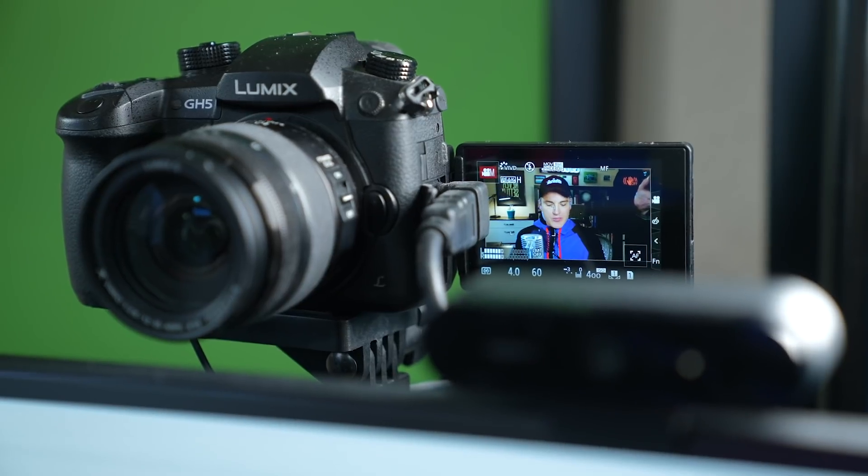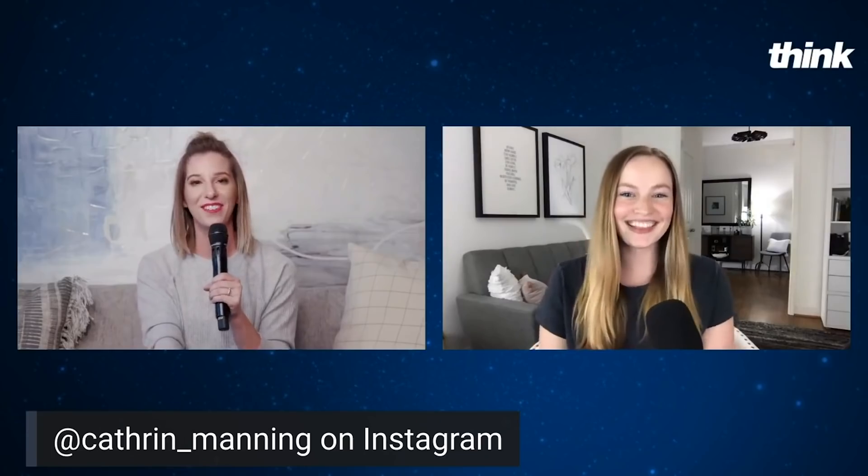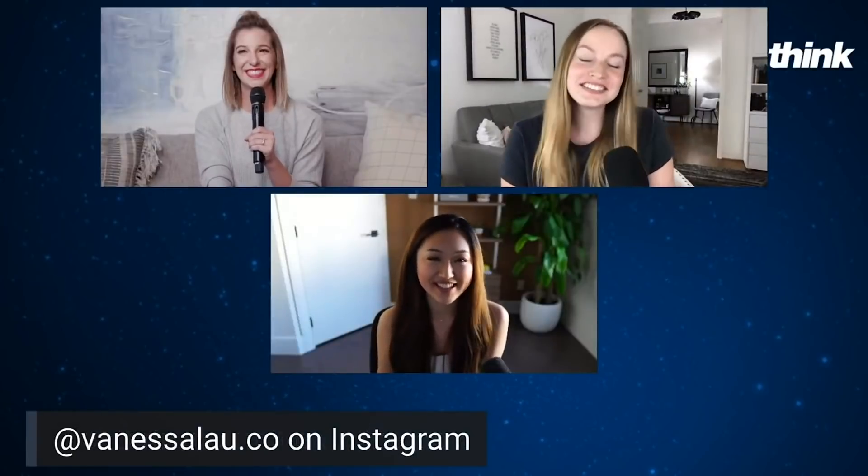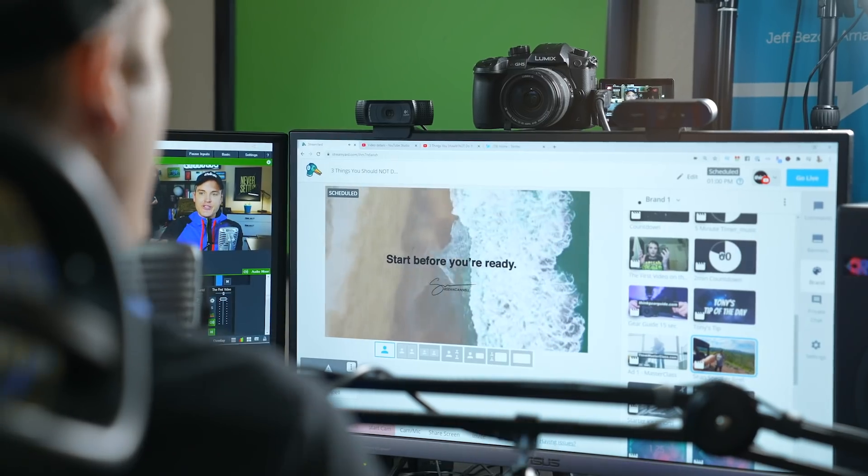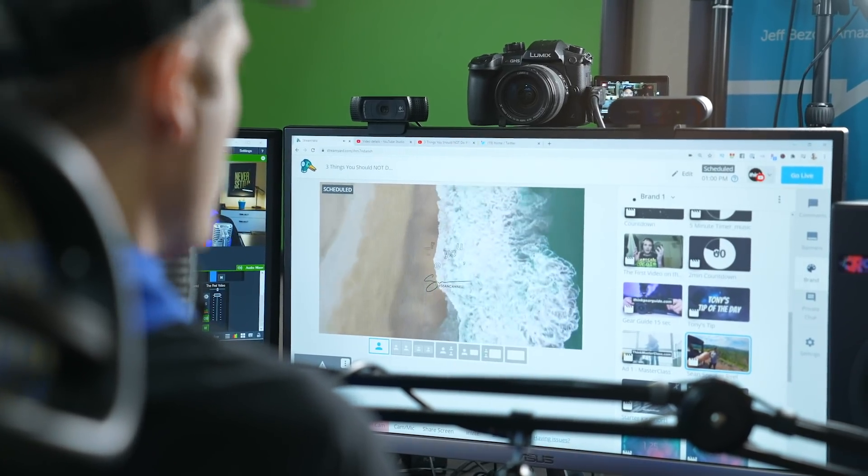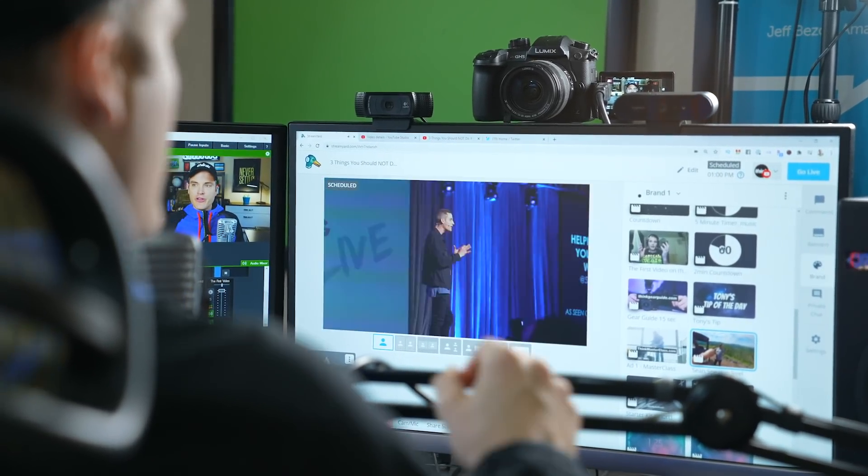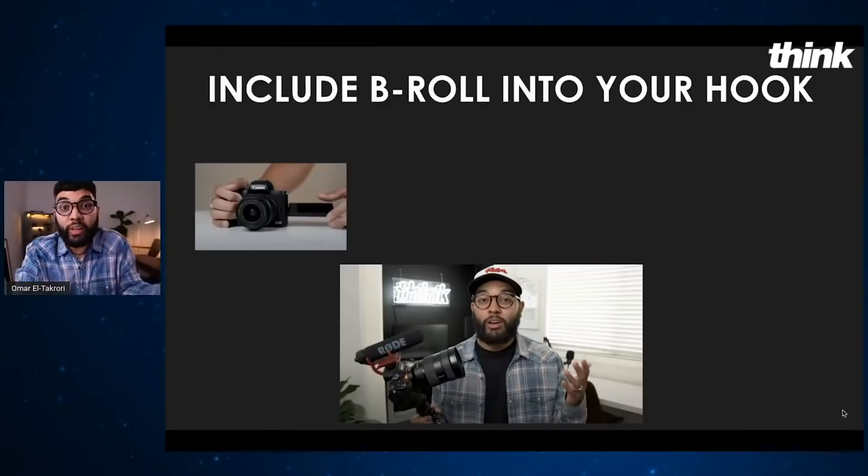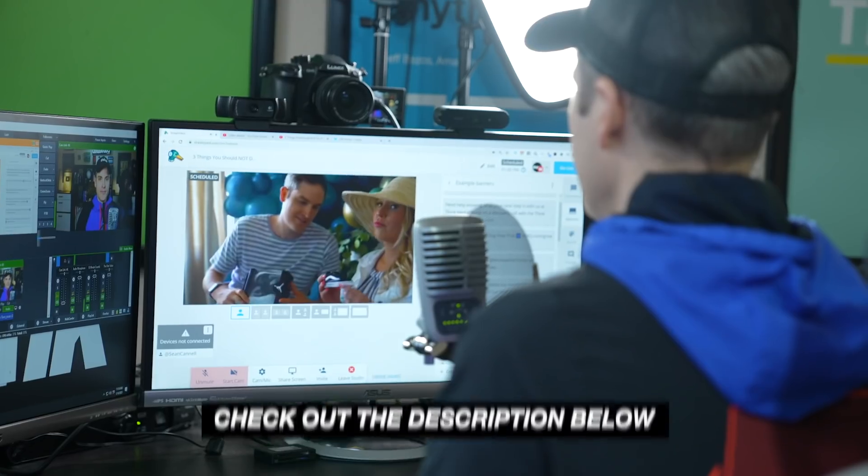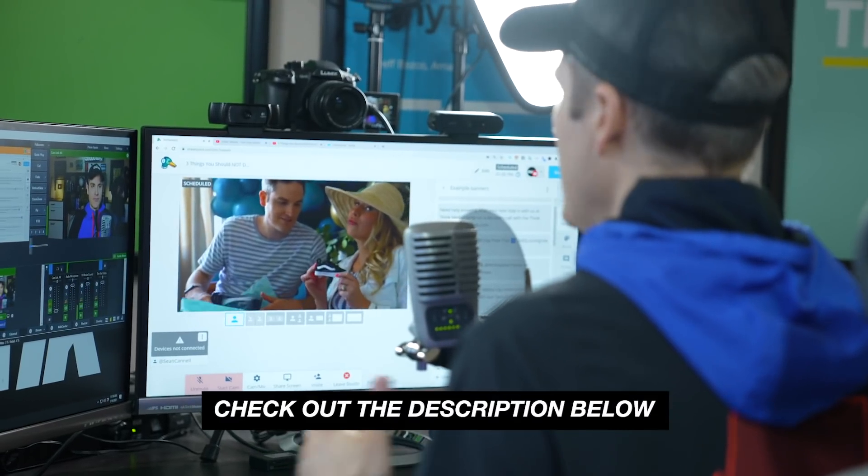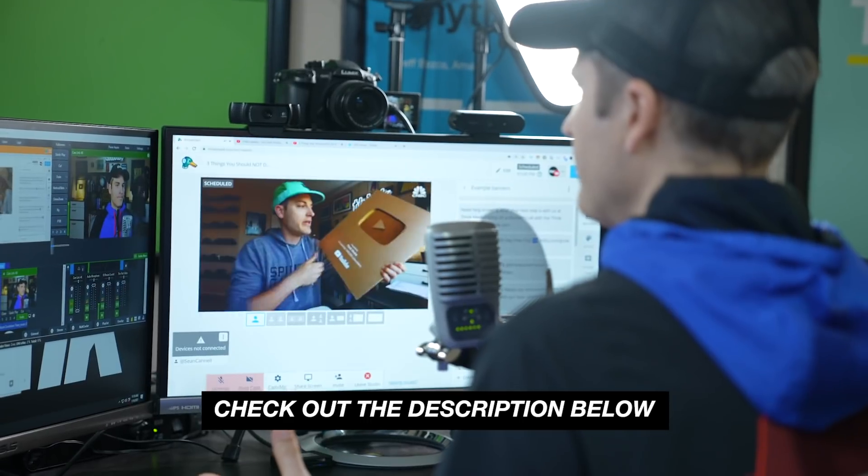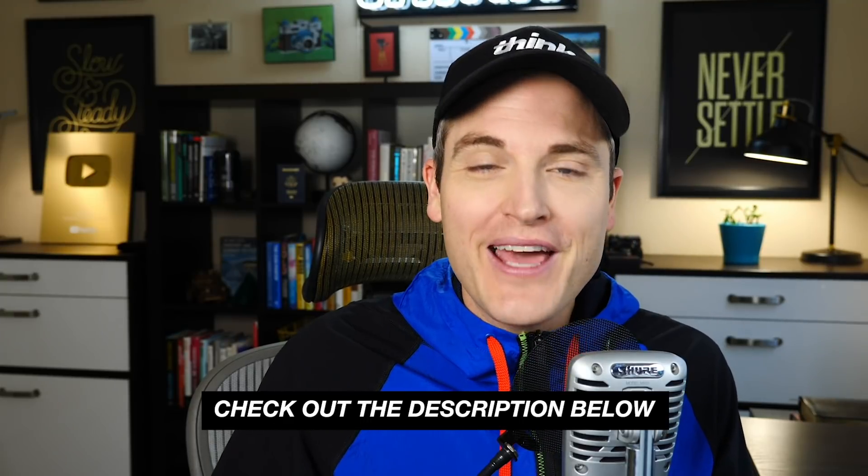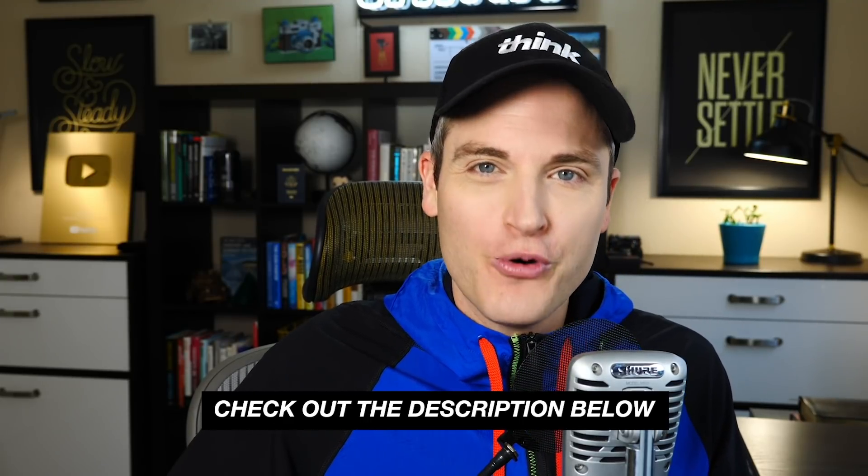And shout out to StreamYard, the sponsor of this video. StreamYard is our number one solution for live streaming here at Think Media. It's the easiest way to create professional live streams that are highly interactive. You can use it to bring on live interview guests, stream across multiple platforms simultaneously, and if you want to get started with StreamYard, you can use the link in the description to get a $10 credit for whatever plan works best for you.